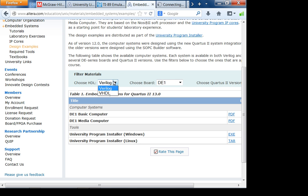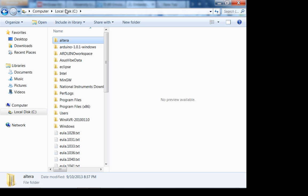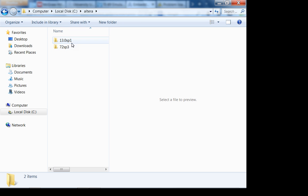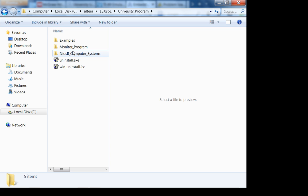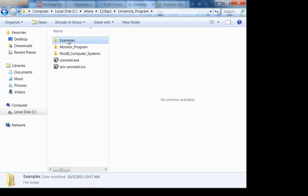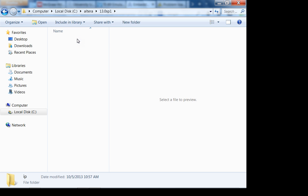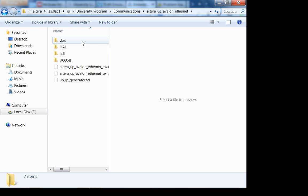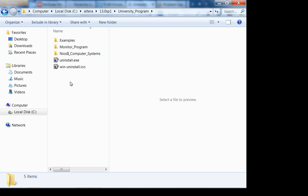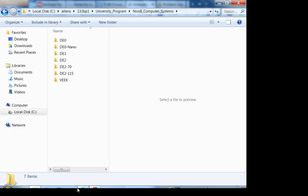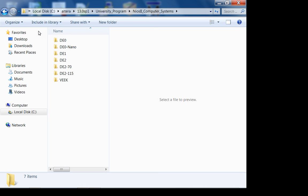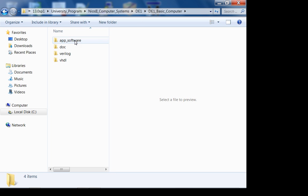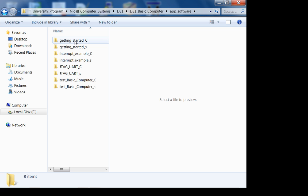You don't have the DE21, so go under DE1 and choose VHDL. The basic computer and media computer are very useful reference designs. If you go under wherever you installed Altera Quartus — I installed on the C drive — go under 13.0, university program, computer systems. From there you can access video demos, documentation in the IP folder, and reference designs under university program examples.